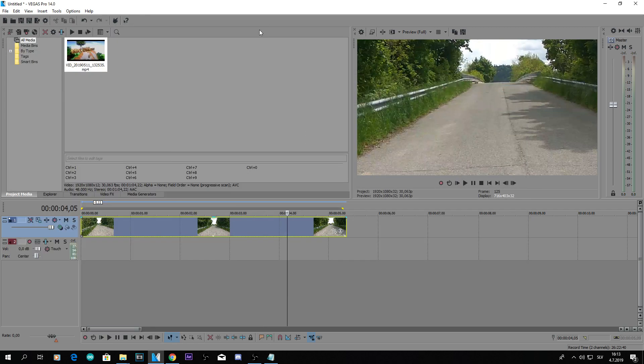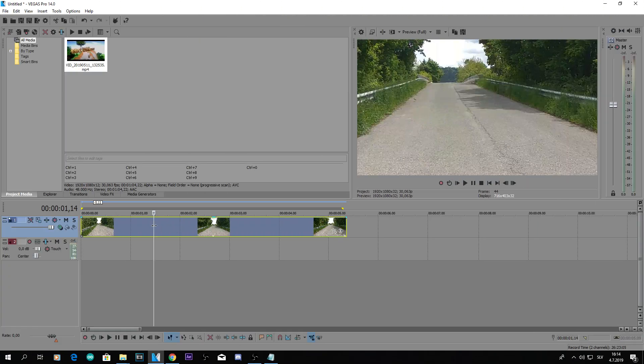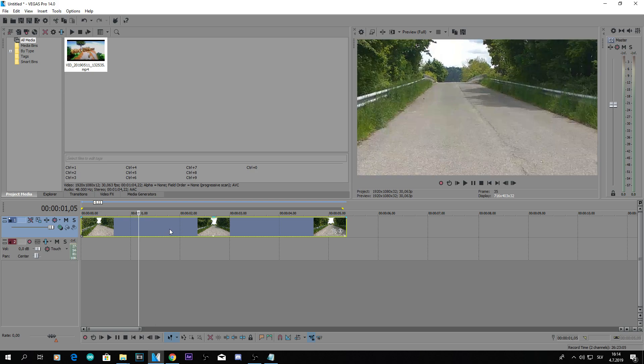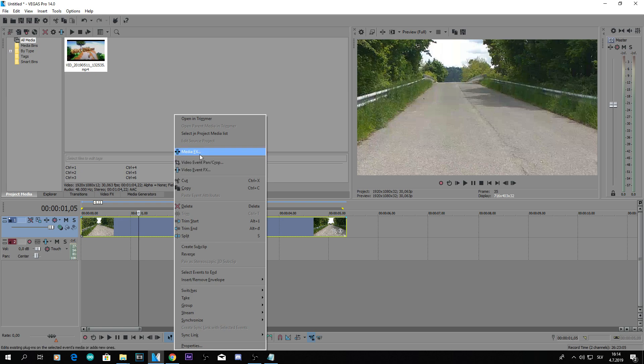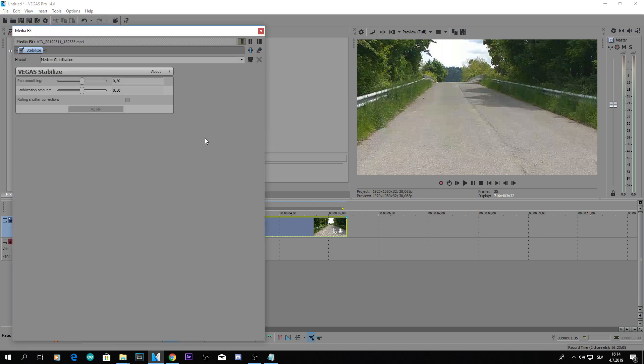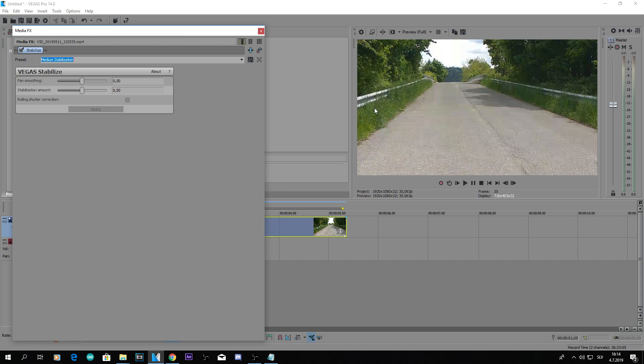Now if you want to change the stabilization, just go to Media FX again and not Video Event FX, like always. And you can change the light stabilization, heavy stabilization and just click apply and it will re-render it.